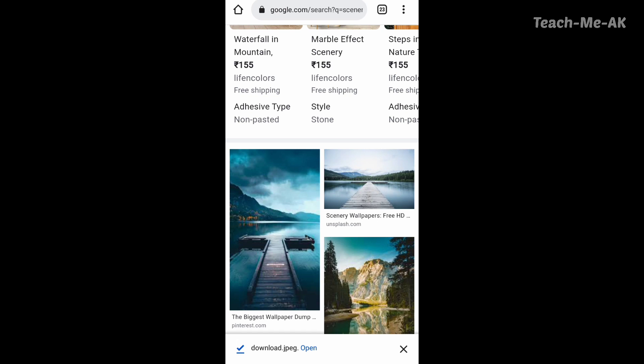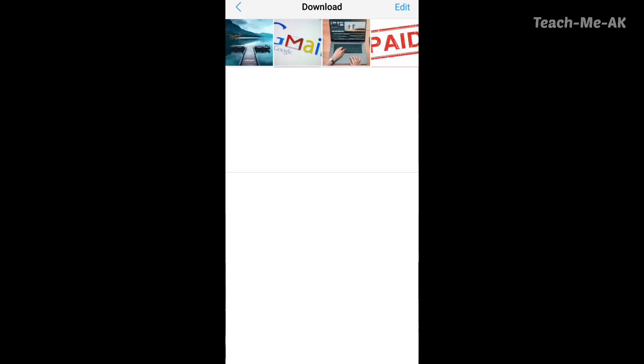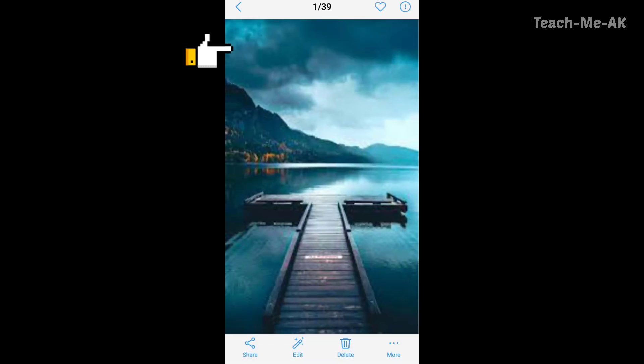Now let me go back to my gallery and show you the image that has been downloaded. What you see is my gallery where you will see a folder called download. I will go to the download folder, and the first image you see is the image that I downloaded from the Google Chrome browser.